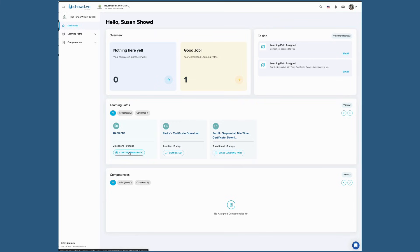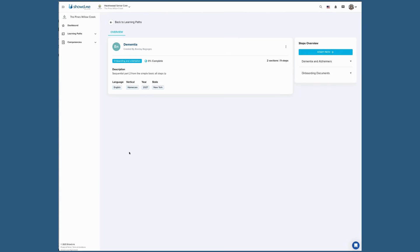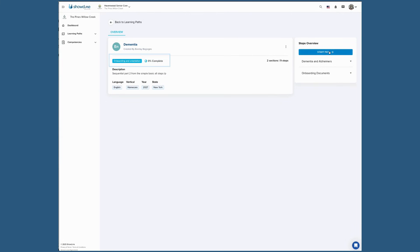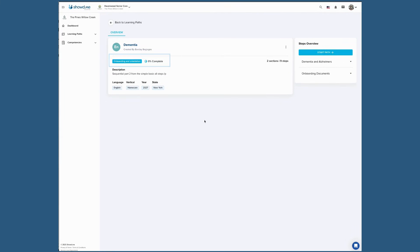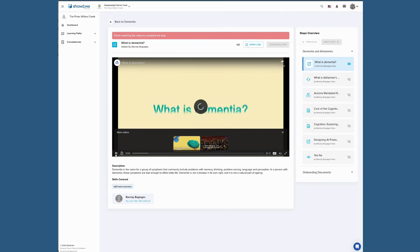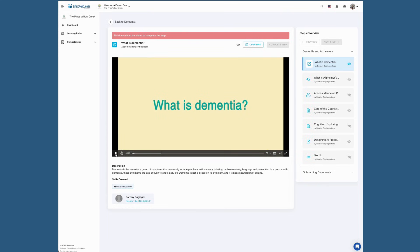Click the Start button to enter an assigned learning path. From here, you'll see an overview of the learning path, as well as any steps that need to be completed. You'll also see your completion percentage. This number will update as tasks are completed.